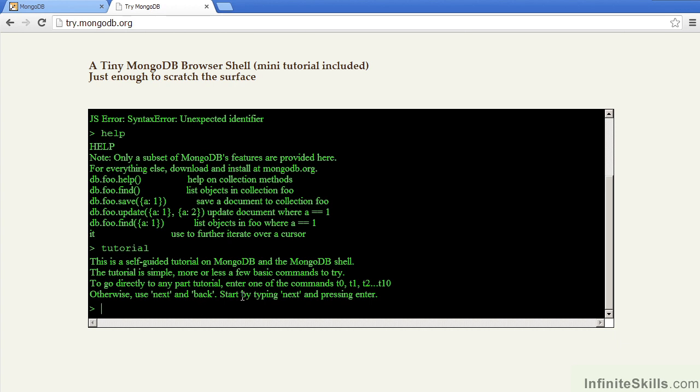It's self-guided, and it's simply a matter of typing in the instructions at the bottom of the screen. You can type in Next to move to the next step, and back if you want to repeat a step.